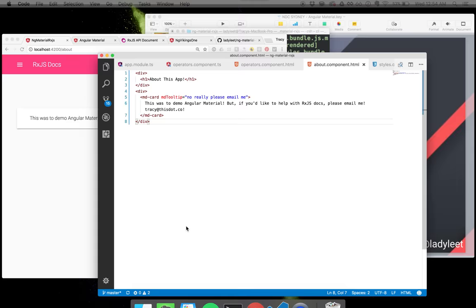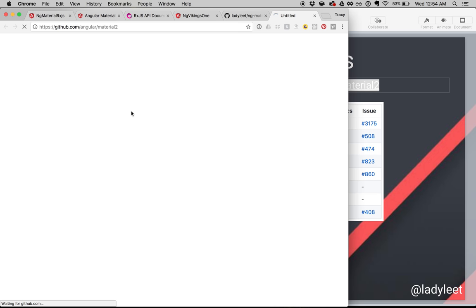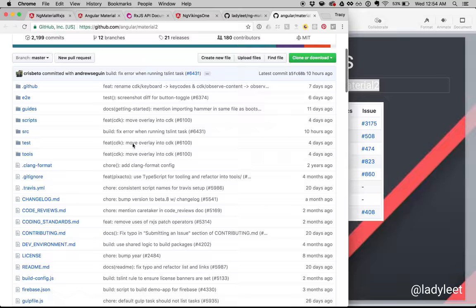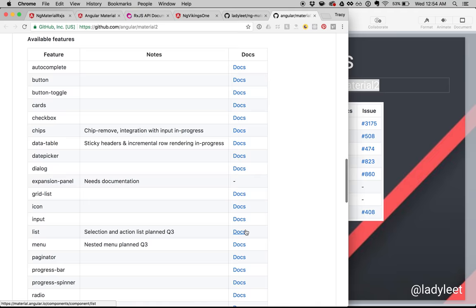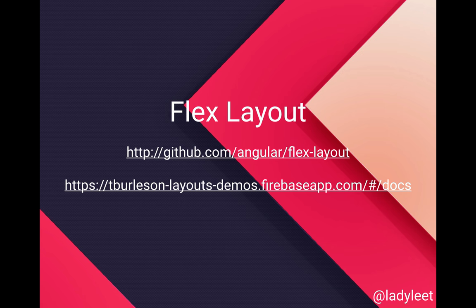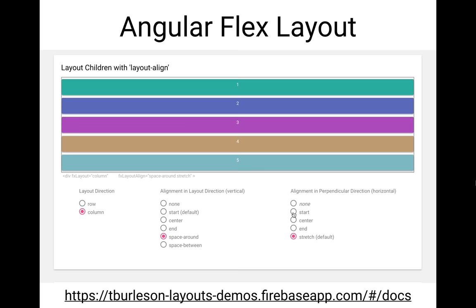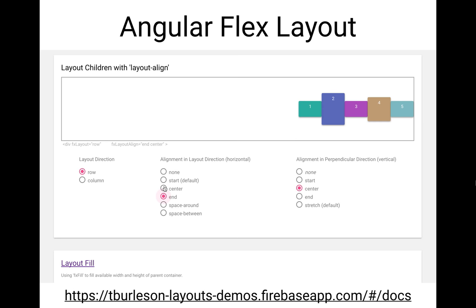Getting back into the GitHub project, you can actually see the different things the team has planned — available features, specific documentation, and the in-progress planned and non-planned features. Let's talk about Flex Layout. Thomas Burleson, who is the Angular Material lead, has a really amazing app for demos of Angular Flex Layout — you should definitely check that out when you get the chance.